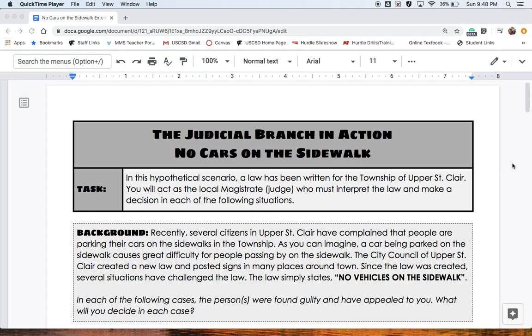There are actually no sidewalks in Upper St. Clair, which is hilarious. Anyway, as you can imagine, a car being parked on the sidewalk causes great difficulty for people passing by. The City Council of Upper St. Clair created a new law and posted signs in many places around town. Since the law was created, several situations have challenged the law. The law simply states: no vehicles on the sidewalk.